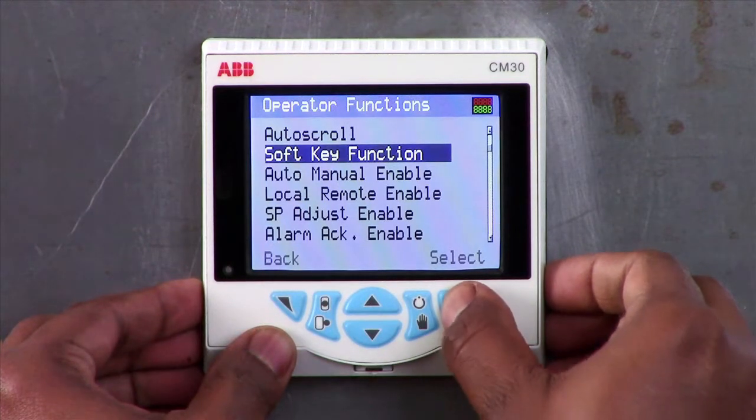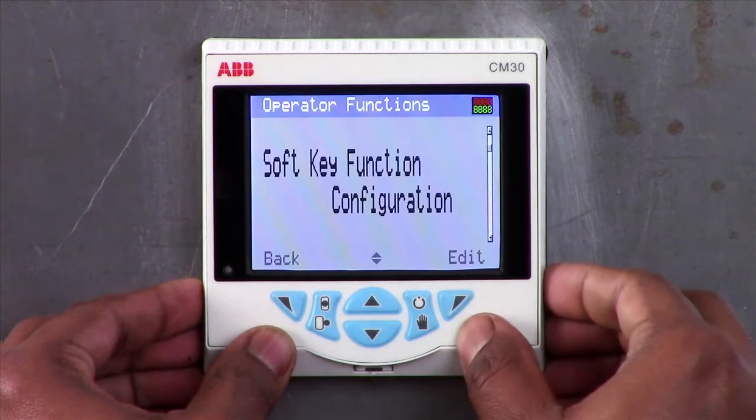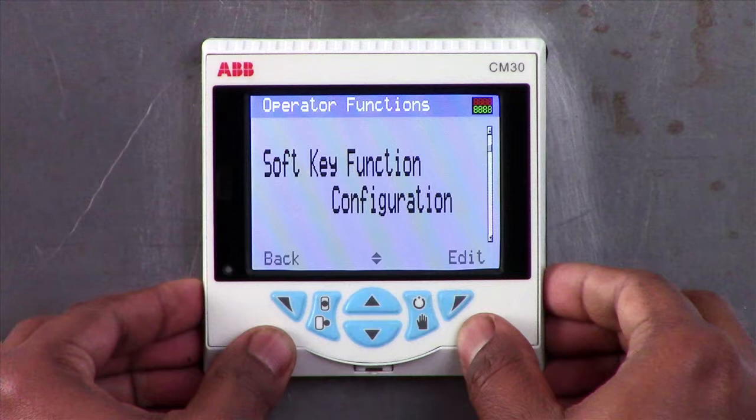As default, the soft key function is set as configuration, which means that pressing it will take you straight into the configuration mode.